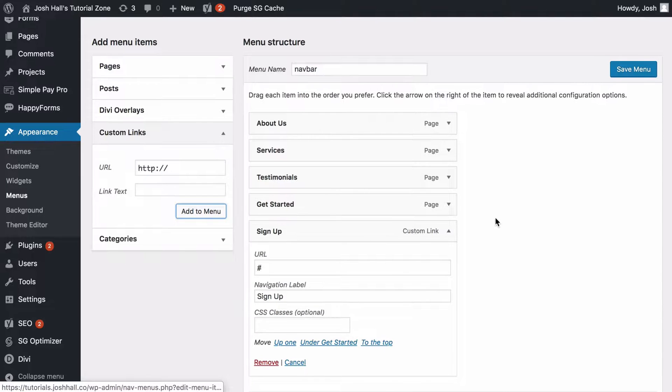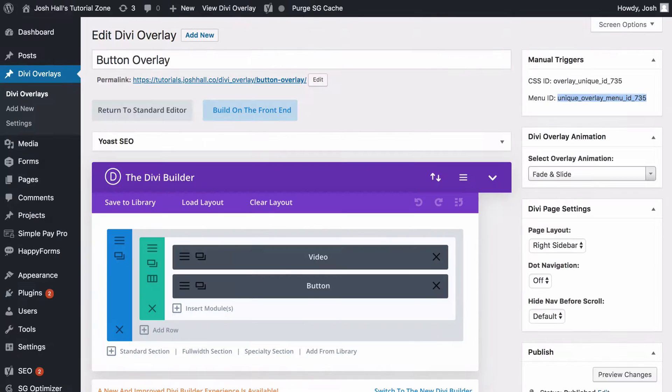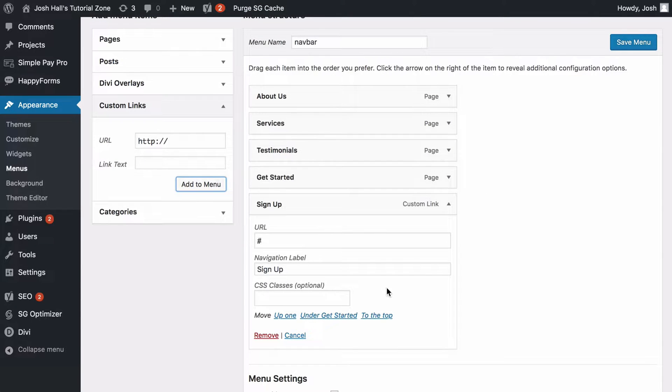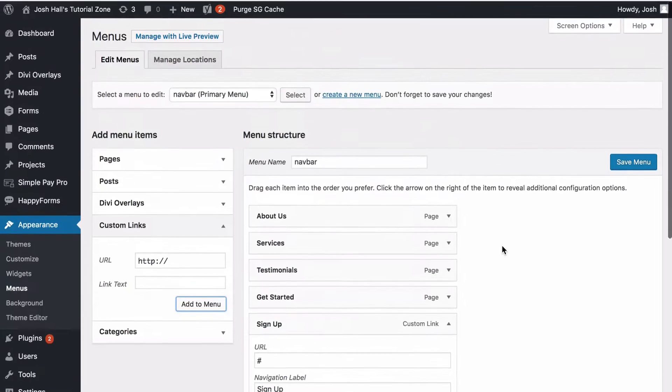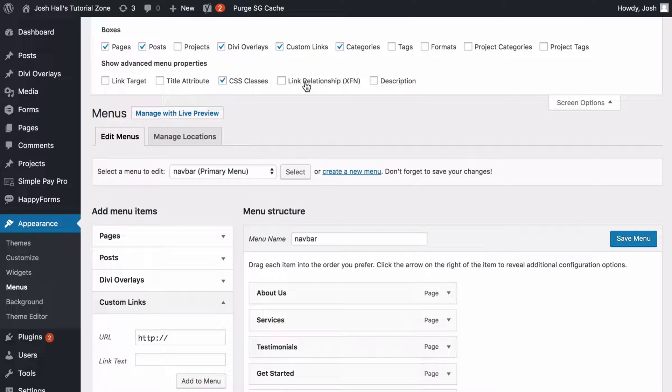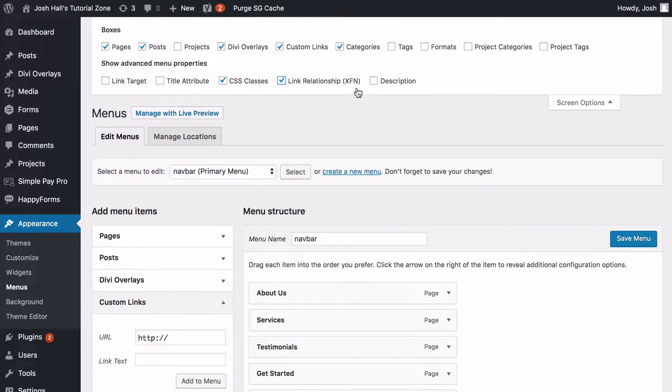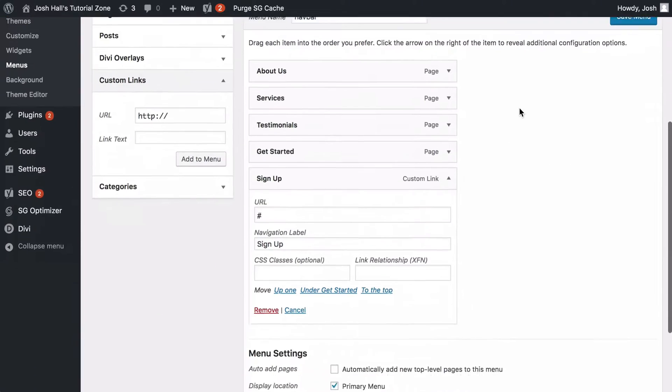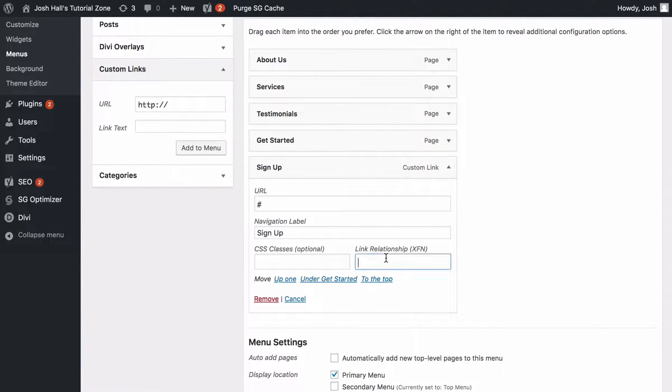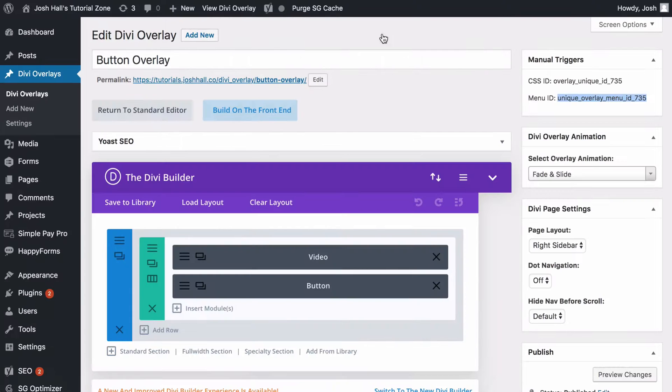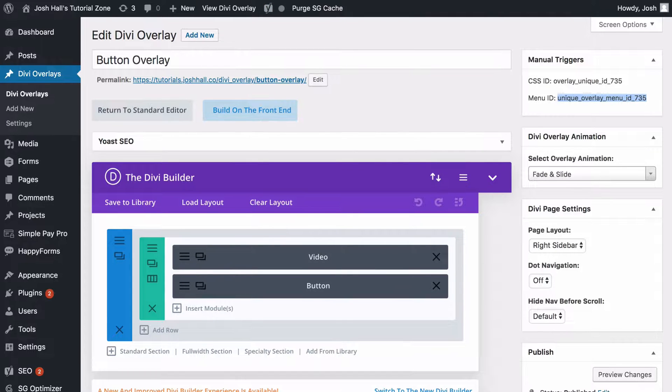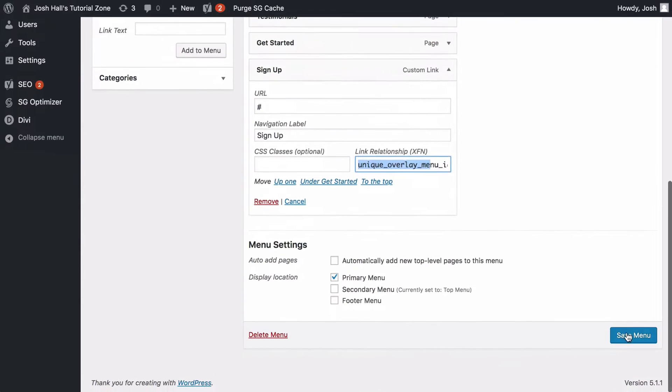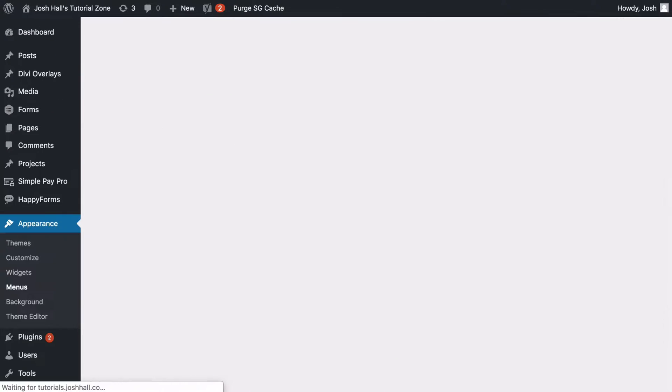Now, what you need to do is you need to add that menu ID that we just took. But it doesn't go into a class. It actually goes into another option that you can put in your menu. And that is if you go under screen options, it's called the link relationship. Doesn't that sound nice? So we want to click link relationship. I have no idea what XFN means, but I'm sure it's something important. And now you'll see that link relationship tab is open. And that's where you want to put that ID. So we're going to copy the menu ID, not the CSS ID, because that only goes to buttons and sections and modules. This is going to go to the menu ID. And let's go ahead and save that.